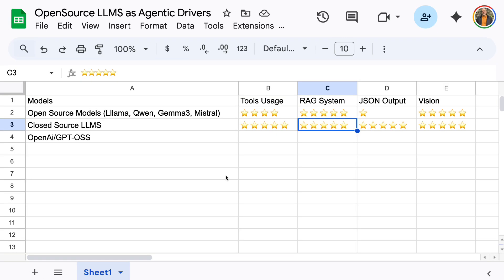All right, so we're going to look at these four same areas again. So last time we looked at tool usage, RAG, JSON output, well, structured output, and vision. So we'll hit on all four of those again today and see how well this update does.